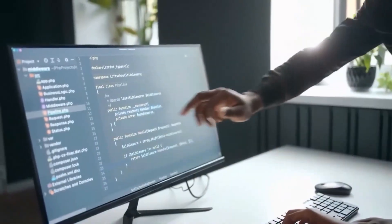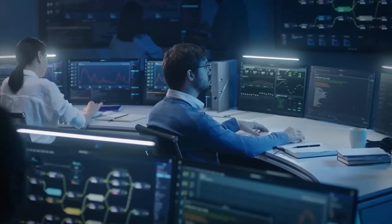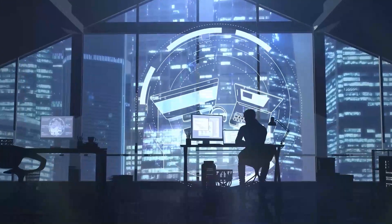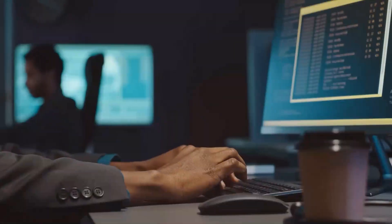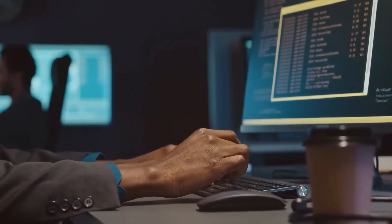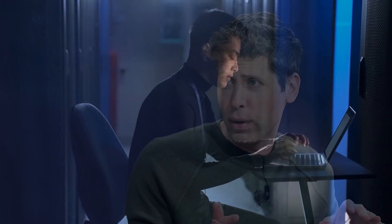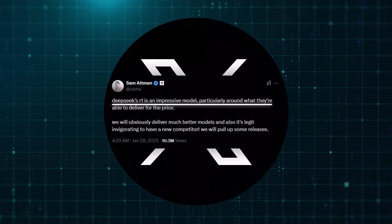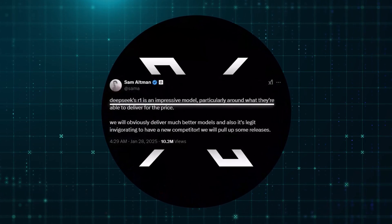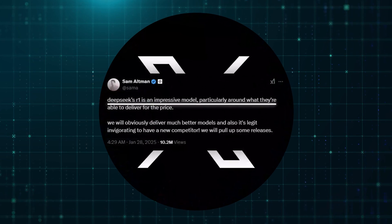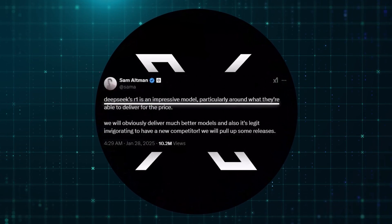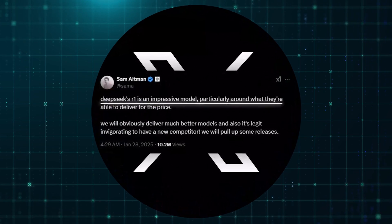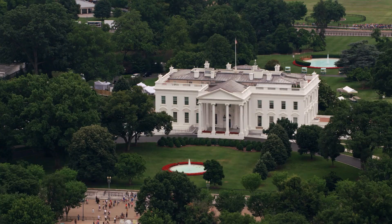This realization is sparking a bigger debate. Are we overspending on AI? If a Chinese startup can achieve high performance without the massive budgets of OpenAI or Google, is the entire industry approaching AI development the wrong way? Even OpenAI CEO Sam Altman responded to the situation, saying he's impressed by DeepSeek's achievements, but that OpenAI will respond with even better models. He also doubled down on the idea that more computing resources are still key, hinting that OpenAI's billion-dollar investments aren't going anywhere.